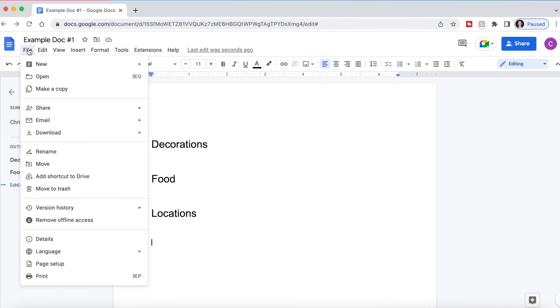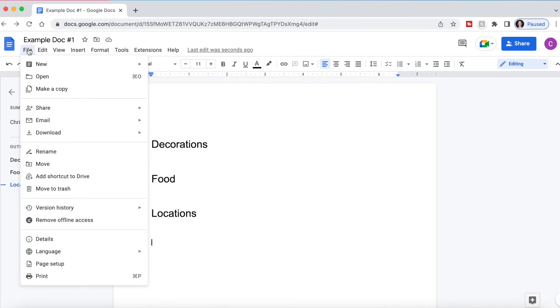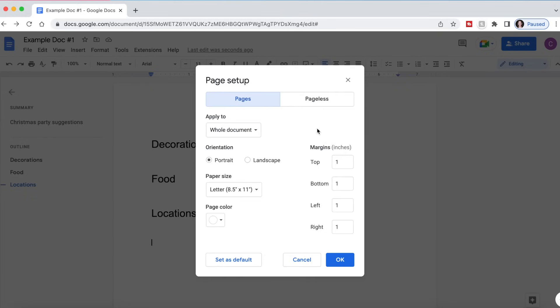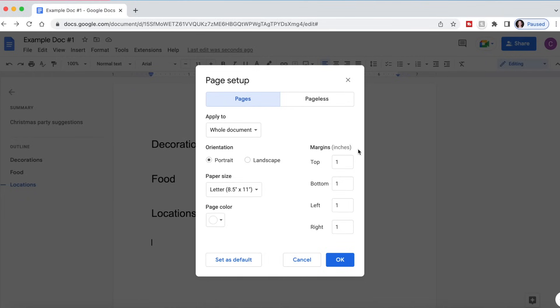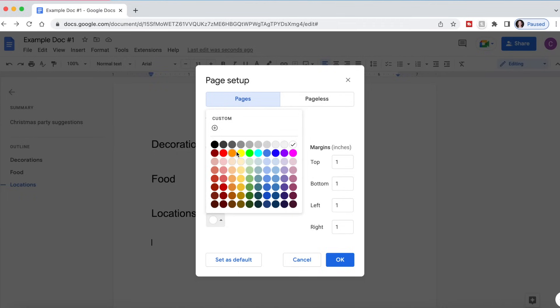I'm now going to show you some page setup options. So if we go to file and click page setup, here are some different changes that we can make. You can change the orientation from portrait to landscape. You can change the paper size if you're going to be printing it in a custom size. You can change your margins and you can also change your page color.